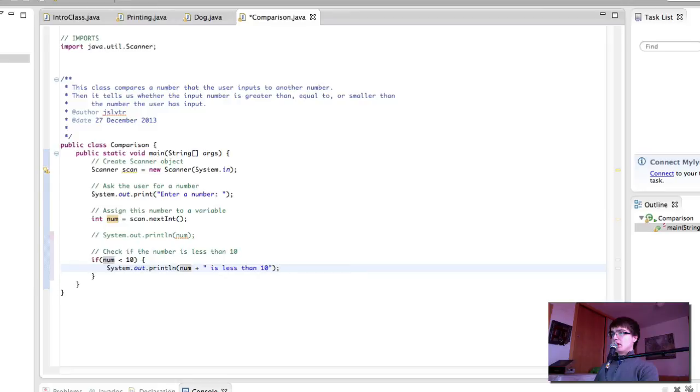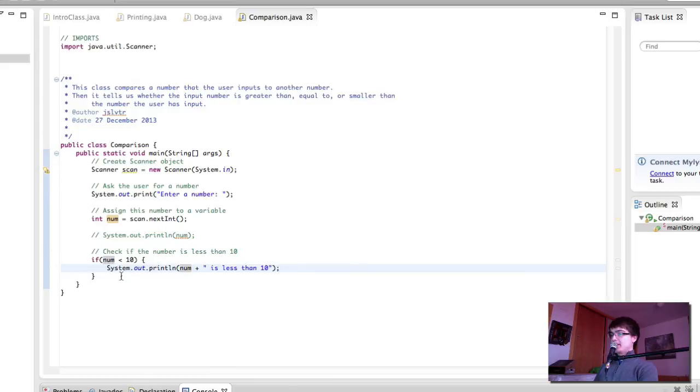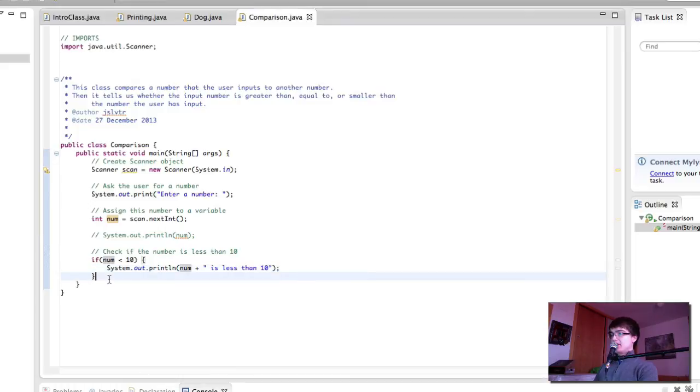Let's see if this works. Enter the number. And we get 5 is less than 10. Try again. And we don't get anything back, just as we expected. We haven't told our program to print something if the number is greater than 10.